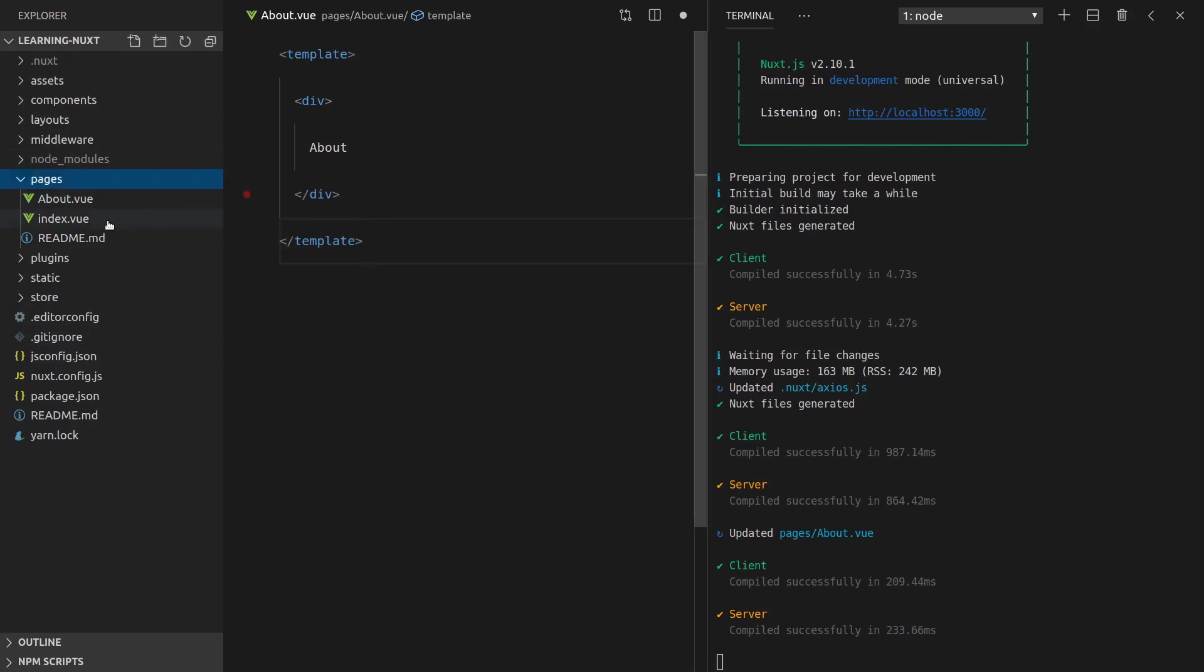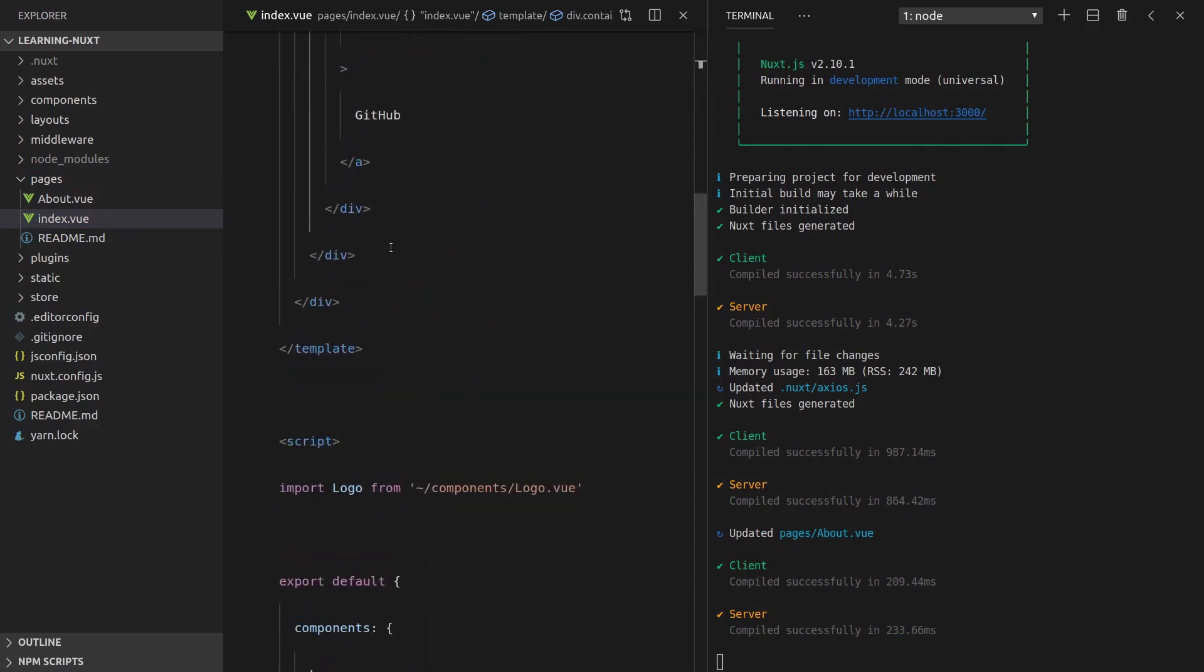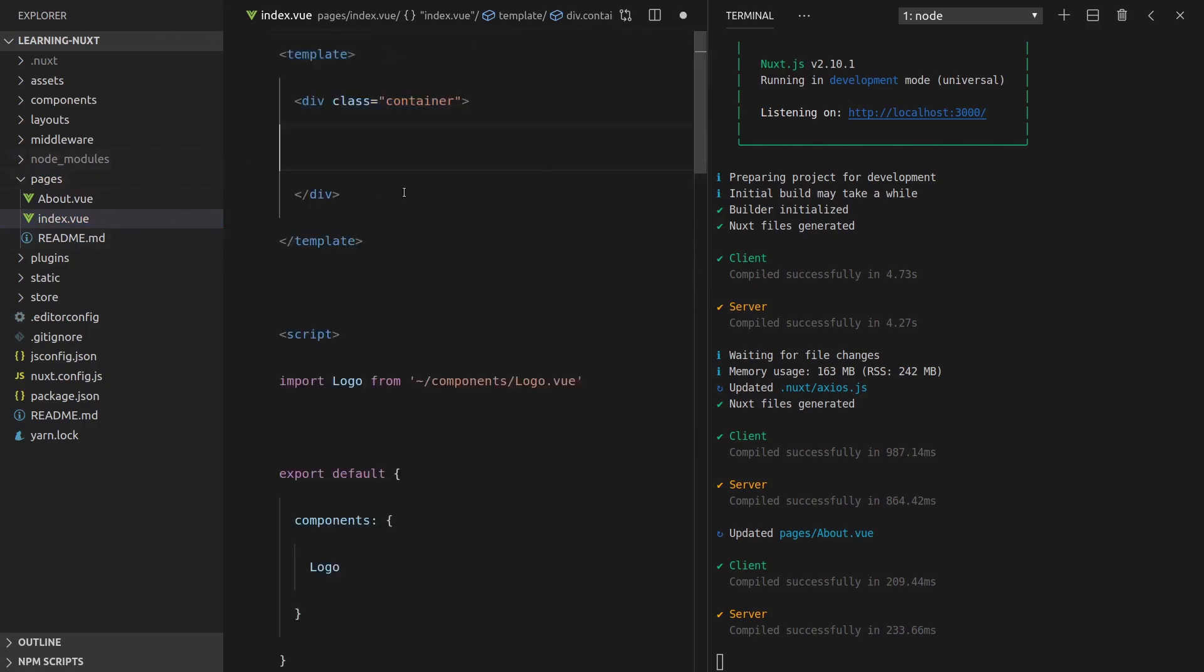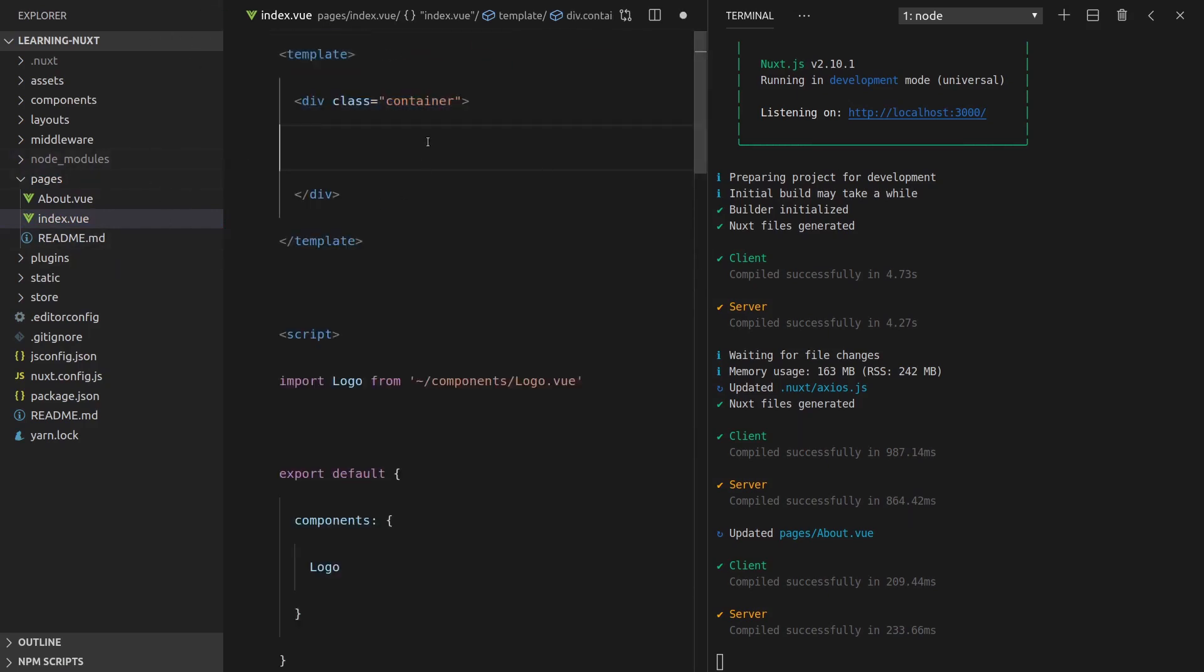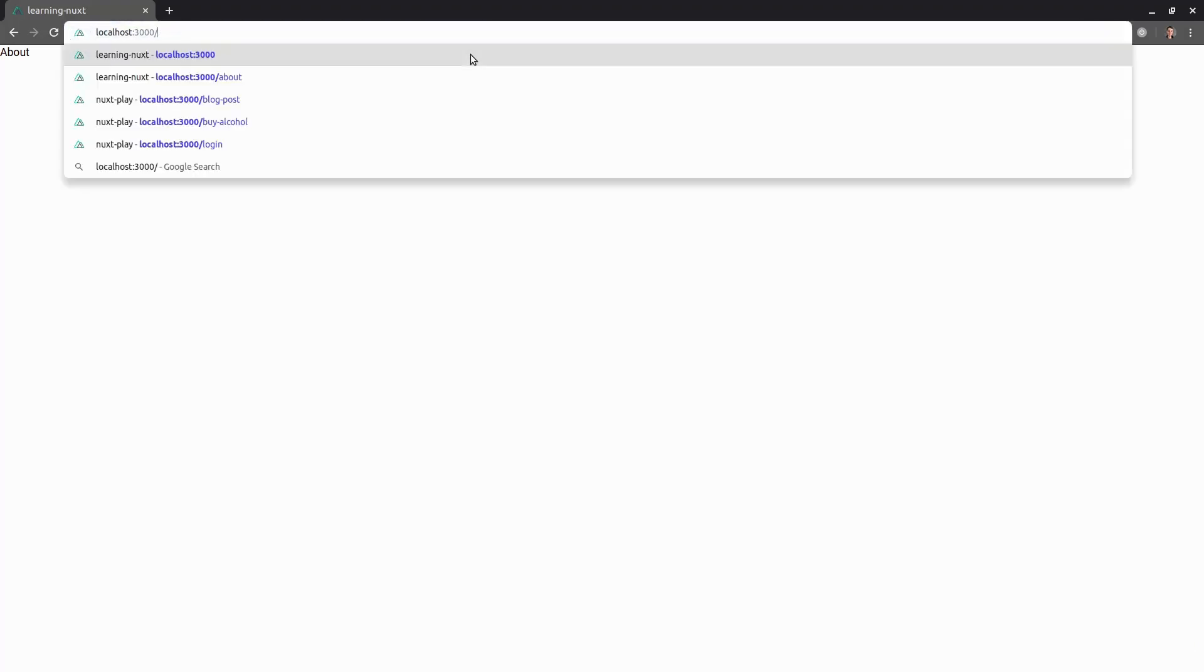So the last thing we'll do is go to index.view. And I'm going to get rid of a lot of this stuff in the middle here. We'll keep the container. And then we'll put in here, ready to go. Save that. And now if we go back to our index page, we're ready to go.